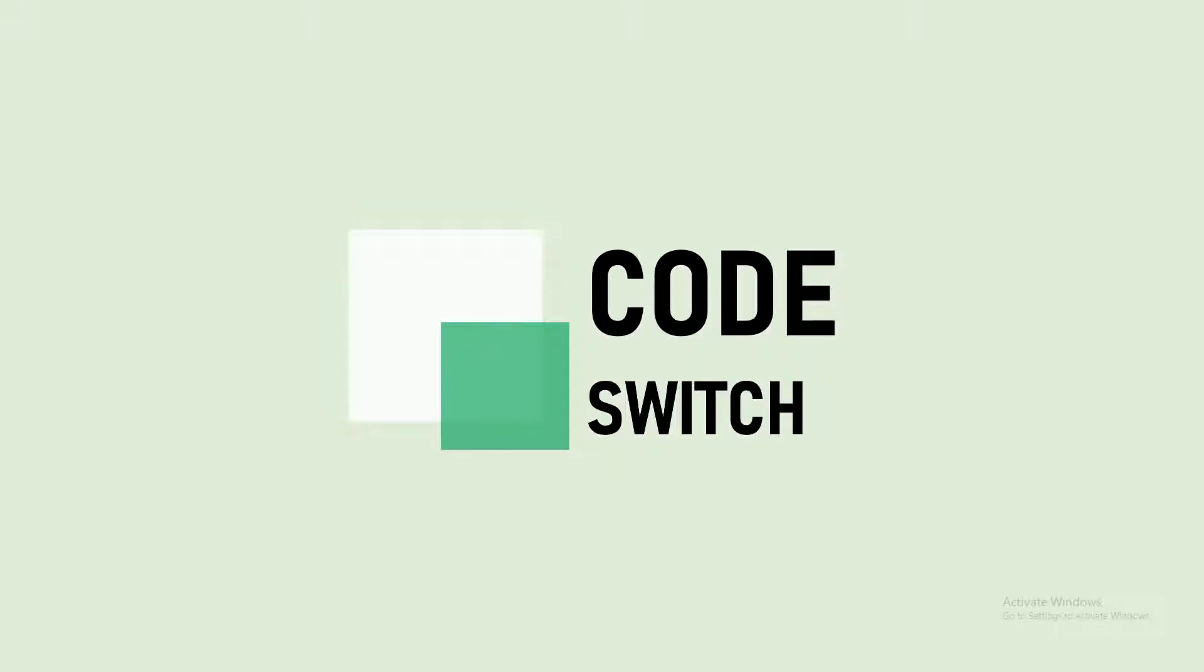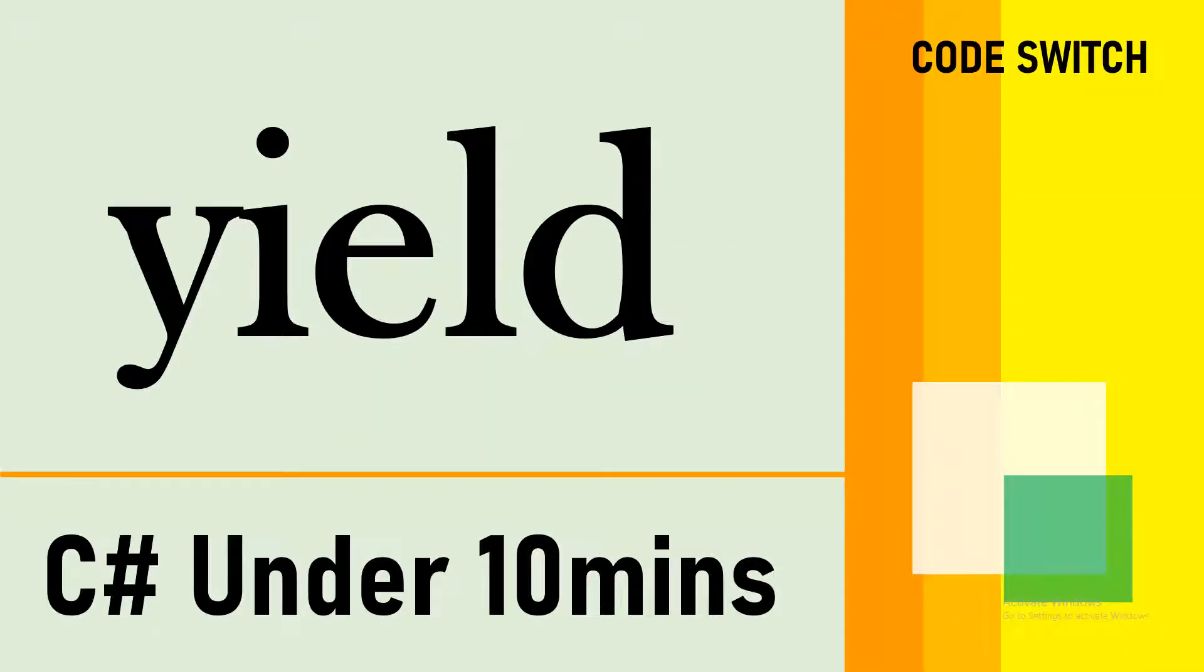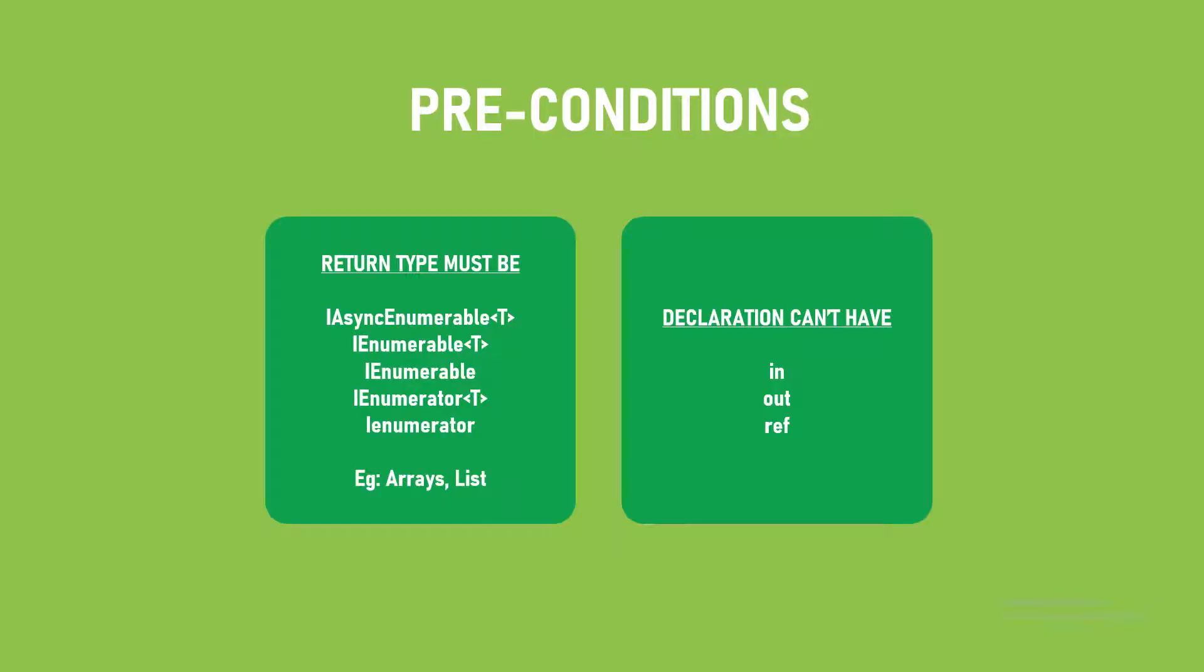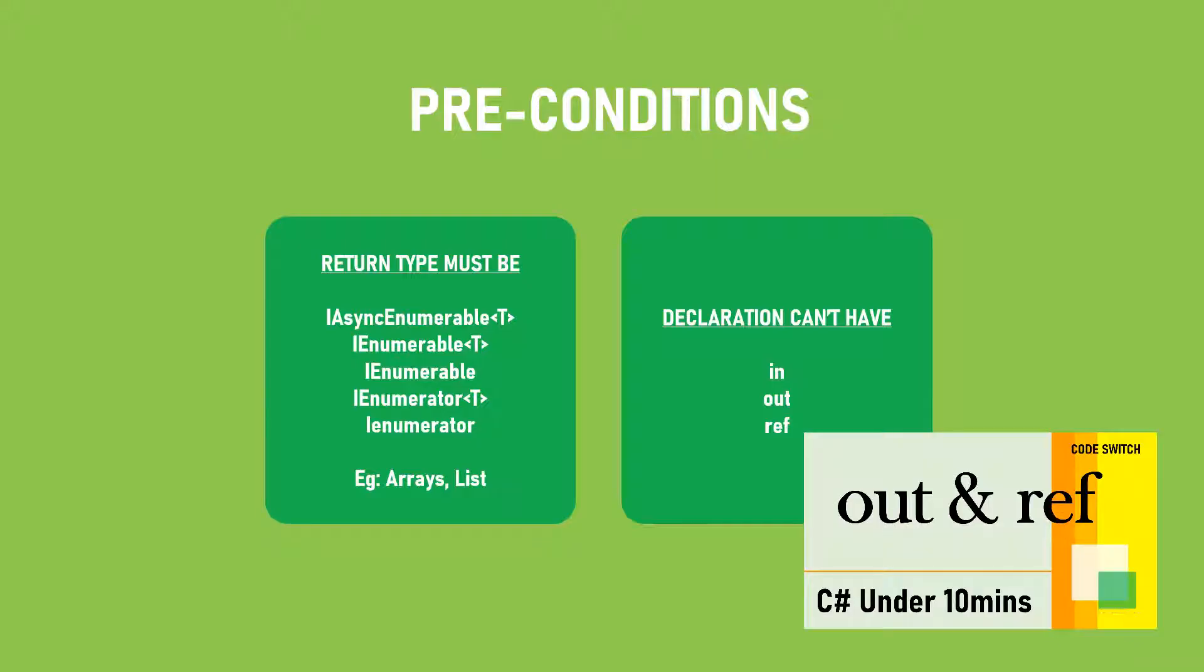Hi guys, welcome back to Code Switch. Let's discuss what is the yield keyword in C#. We have two preconditions: the yield keyword can only be used with an enumerable variable, anything that implements IEnumerable like arrays or lists. Also, we can't have in, ref, or out in the declaration.